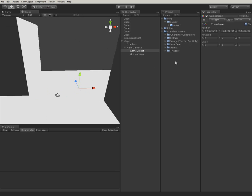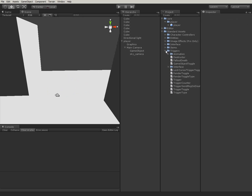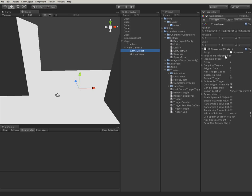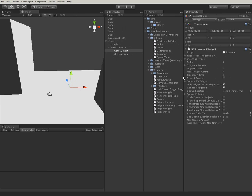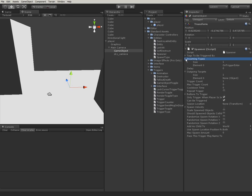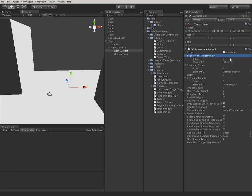Now this object will hold a script called the spawner. What the spawner does, it creates an object that you put in the outgoing target. And it does this whenever it receives this incoming type. Right now, by default, it's set to onTriggerEnter, that means if the player or whatever is tagged will enter its collider.